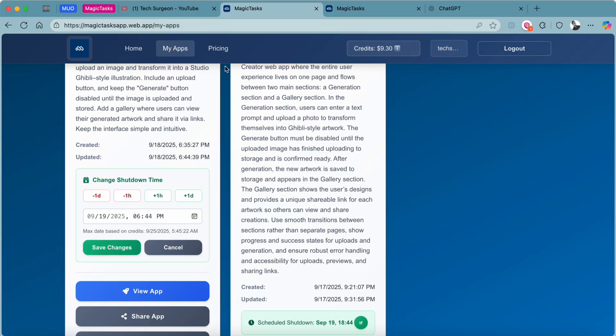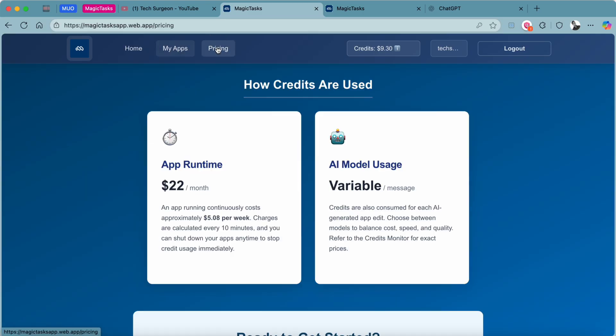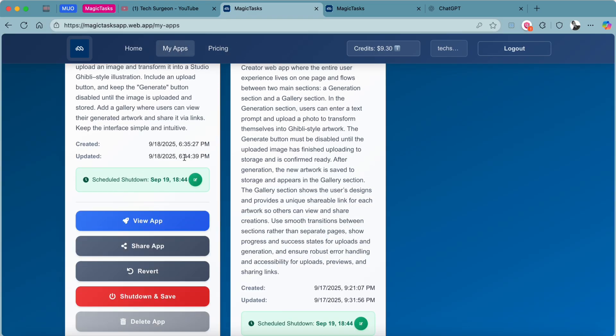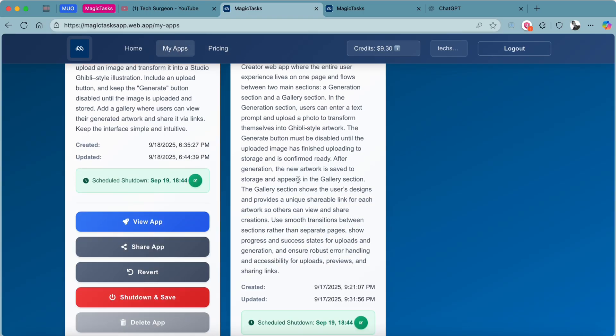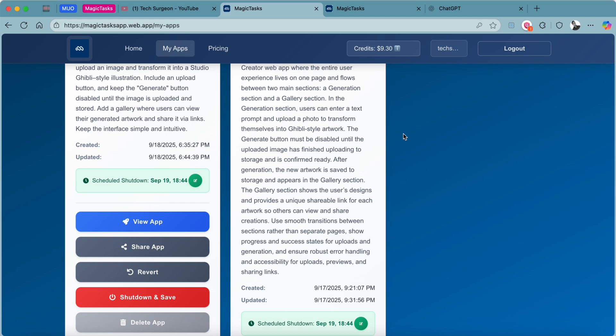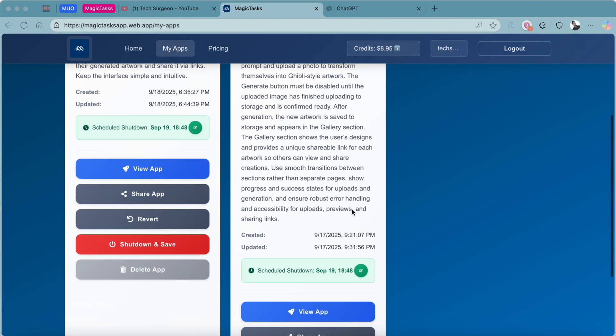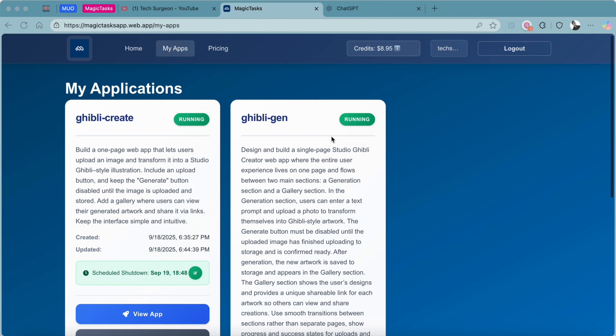To purchase these credits, you are just going to come to the pricing page and pick one that suits you. Then you can use these credits to extend your time in the app and also do other tasks on the Magic Tasks platform.